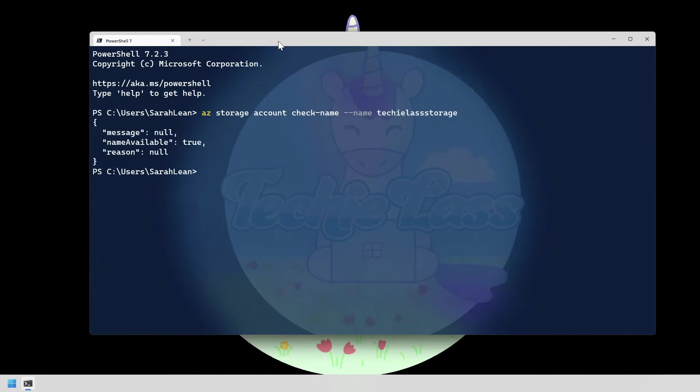So we can see here that that storage account techilas storage is actually available for us. Now the azcli command has outputted that into a kind of json format. What we could actually do for this command if we wanted a slightly easier potentially way to read this is...